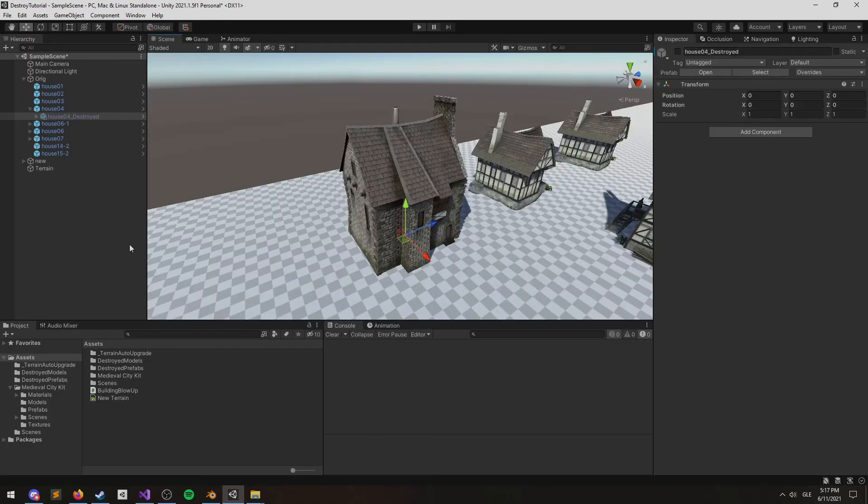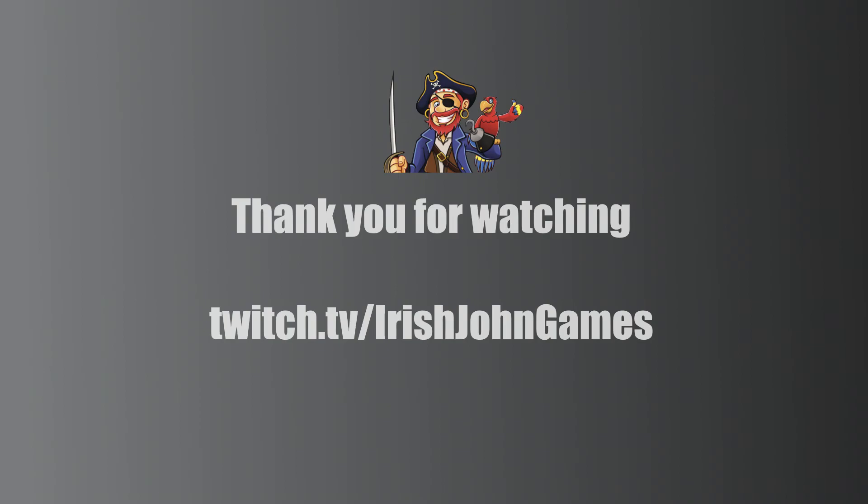If you have any questions, drop a comment. You can also reach me at twitch.tv/irishjohngames. I'll drop a link to that in the description. I'm a live game dev over there, and I'm more than happy to go through this again with you live if you like. Subscribe for more tutorials. There's more coming. I'll see you in the next one, hopefully. Thank you. Bye-bye.